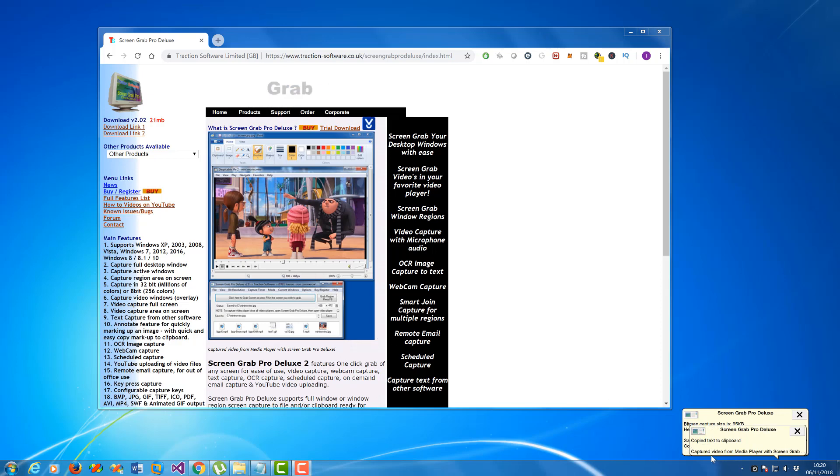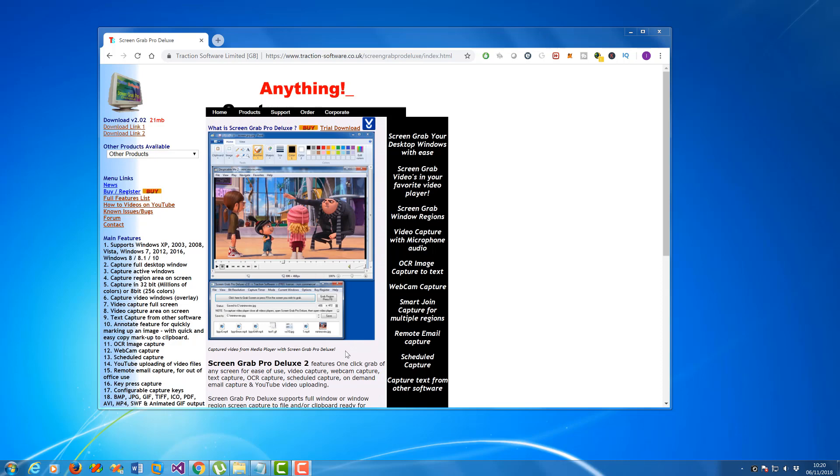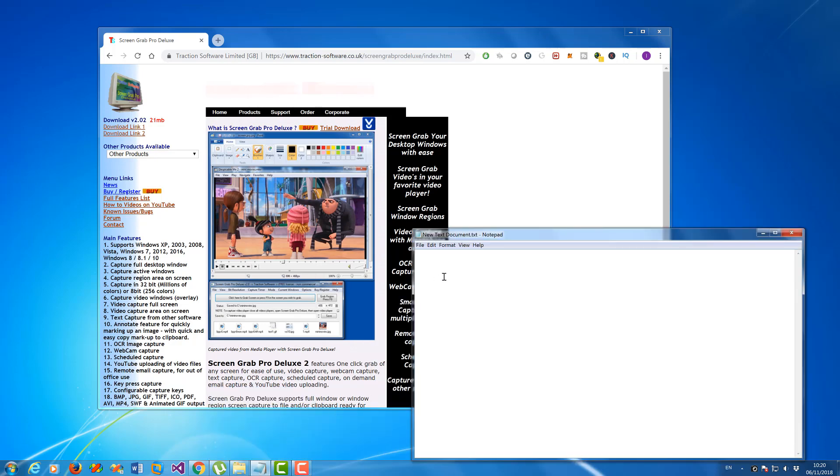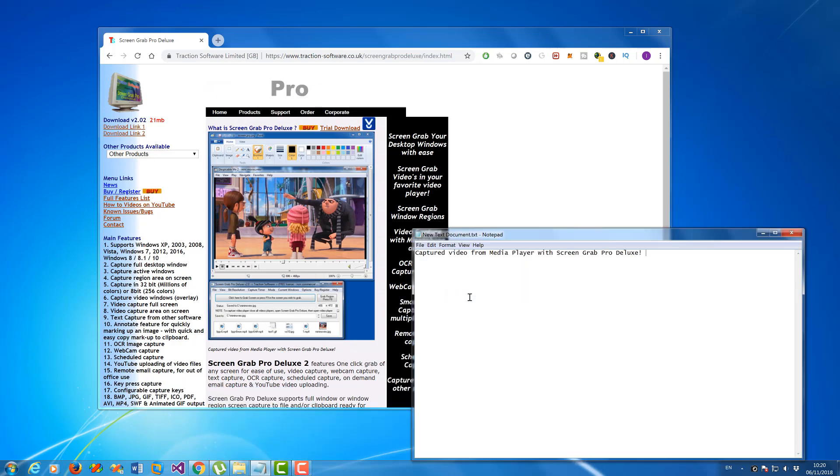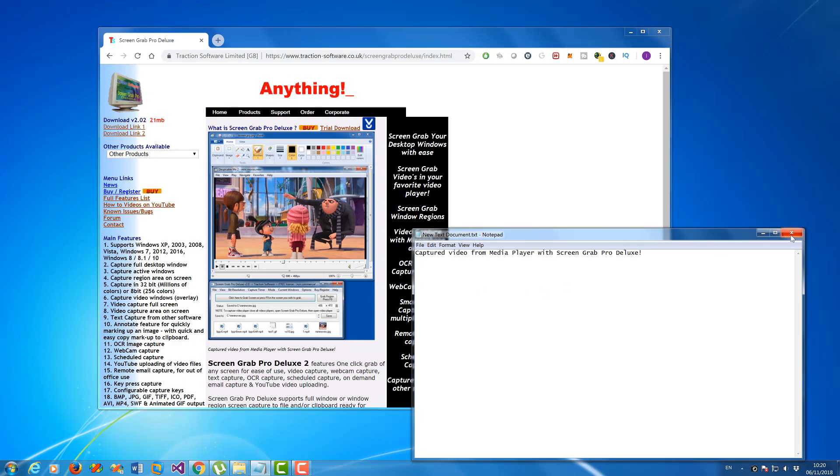So you can see 'captured video from media player with Screen Grab'. You can see that it's picked out the text as it was, and now I can just paste it in. It's that simple to use.